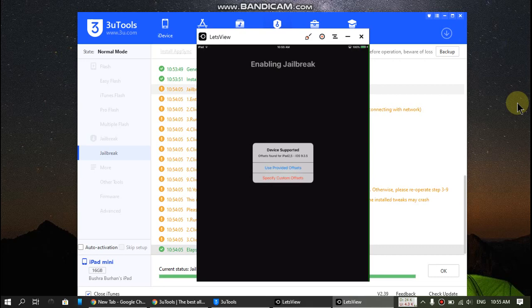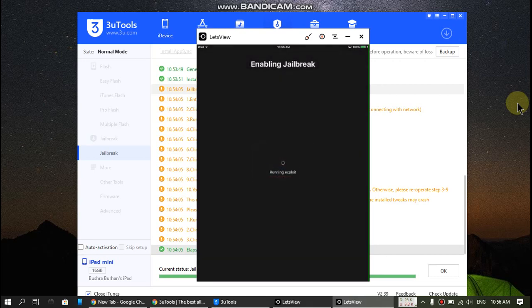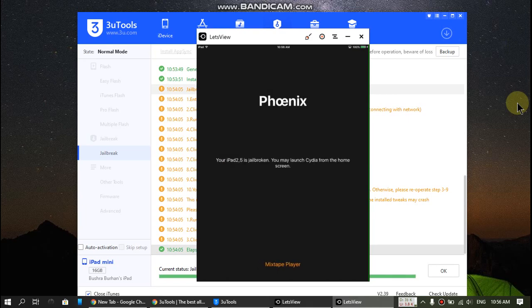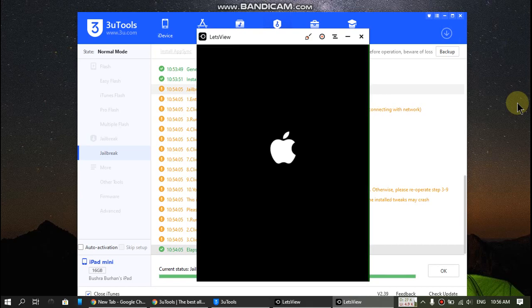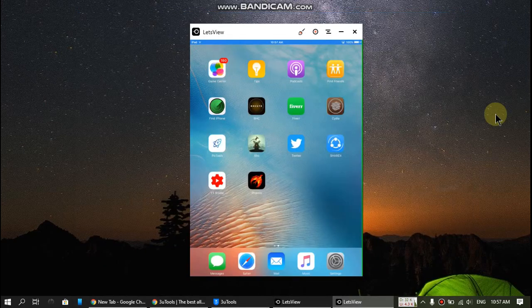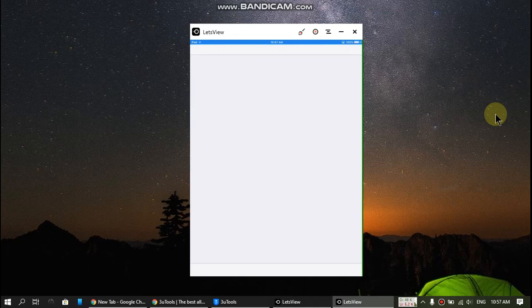Now select Use Provided Offset and after this I will be able to open Cydia. So it will now respring. Let's open Cydia and yes it is working perfectly fine.